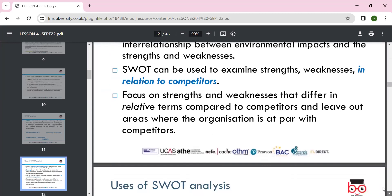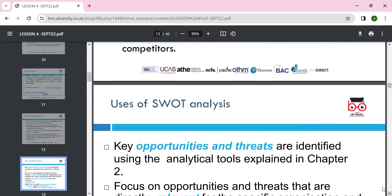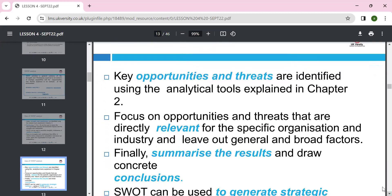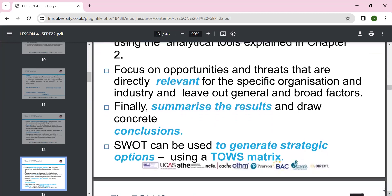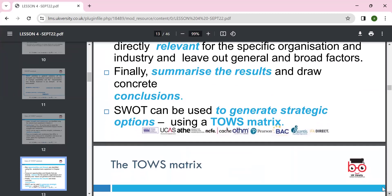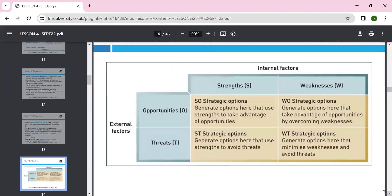We can look at opportunities and threats identified using analytical tools, as explained in chapter two of the book, giving focus on the opportunities and threats relevant to the specific organization and industry. Summarizing results and drawing conclusions generates the SWOT, and those metrics can then be measured.